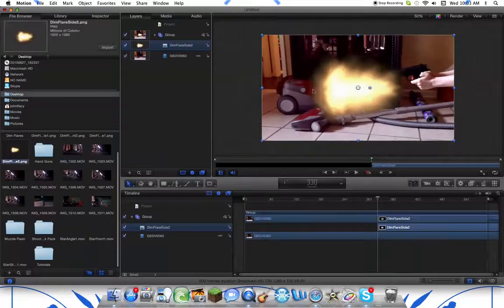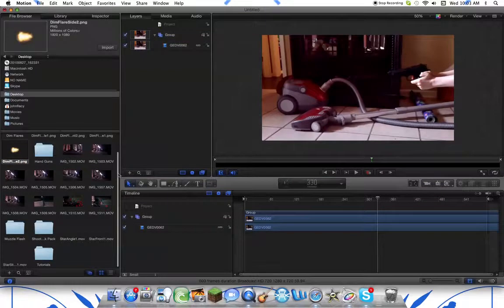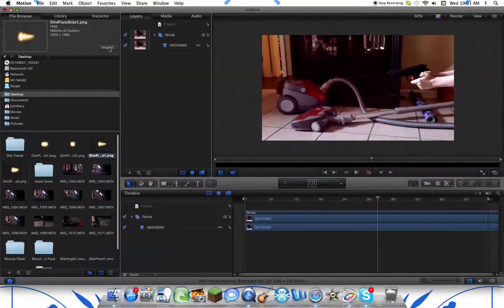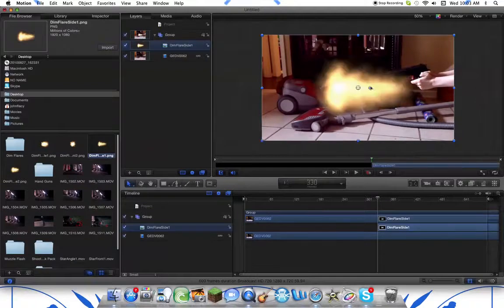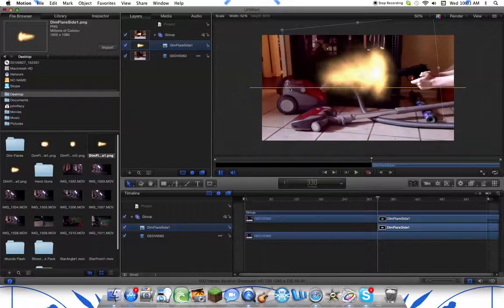Here it is. This is called dim flare, off of Rocketstock footage. You can go check out his website, Rocketstock, it's 50 bucks for Apple Motion.